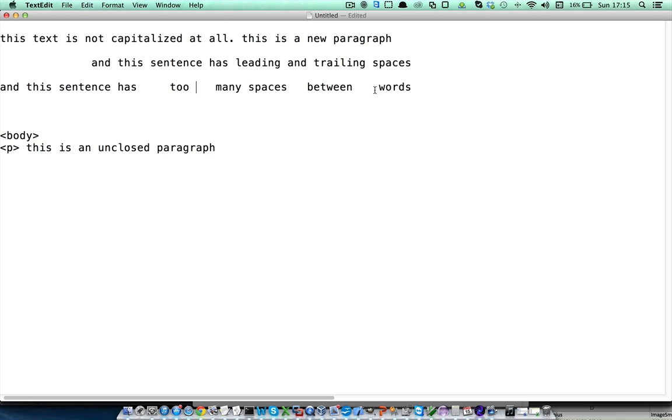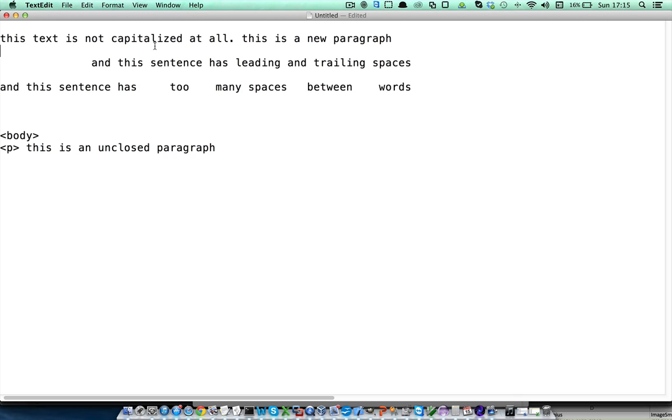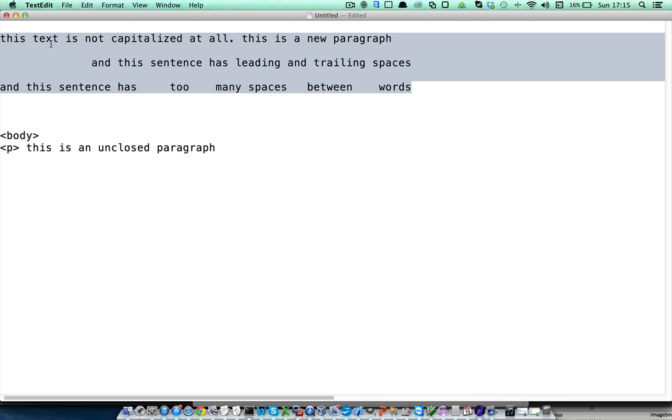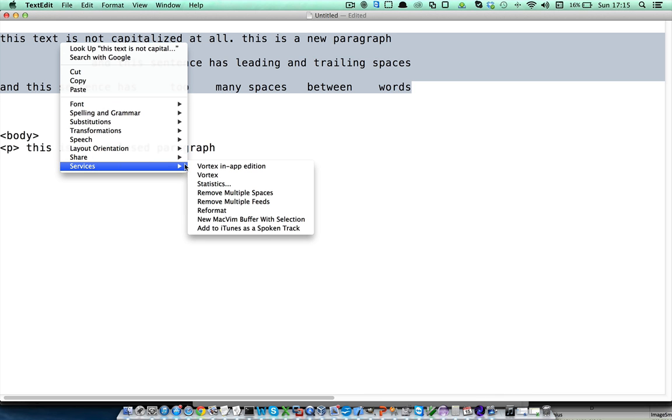We are going to use Vortex to properly format this text. I am just going to select the text, right click, go to services, and select the Vortex in-app edition service.